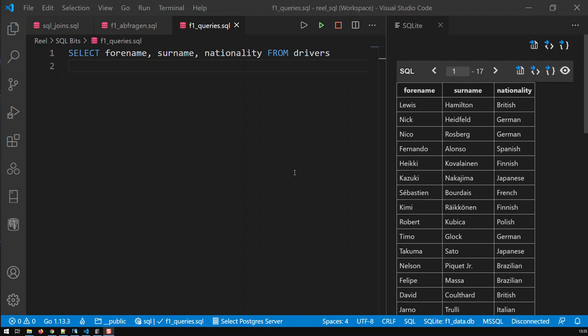Hi guys, in this video I'm going to show how the keyword IN works in SQL. Let's start with a simple query. Let's say I am seeking for drivers which are German, French, or Italian.